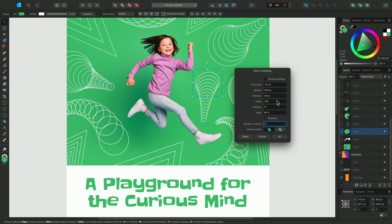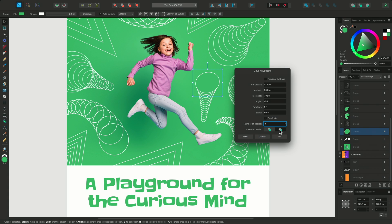Next I can decide the insertion mode of the duplicates. Currently they are created in front of the original object. I can change this to insert new items behind the original to give a different effect. In this case I prefer the look when they are created in front of the original shape.